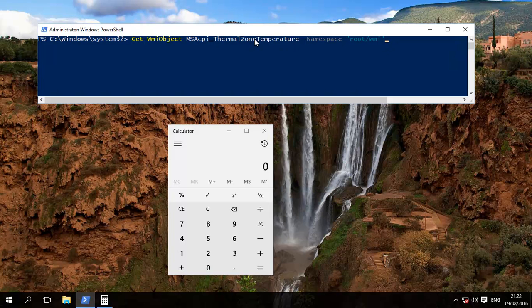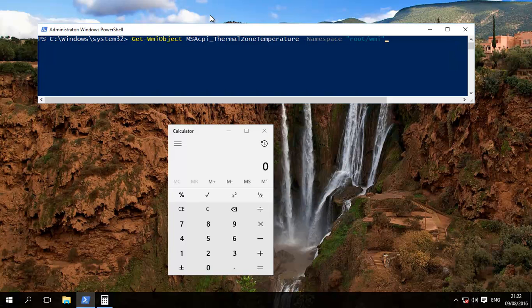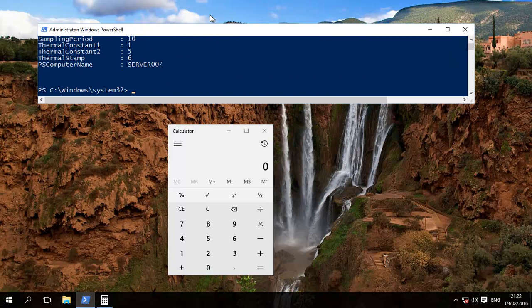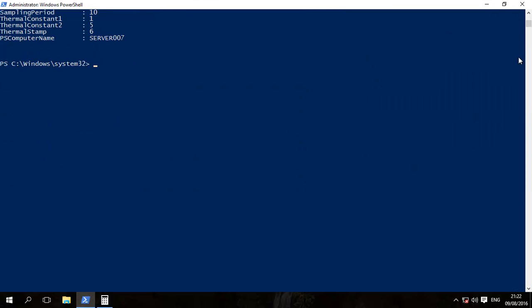Don't worry, we should have this command in the description. Just copy and paste that into PowerShell. Run it. I'll now make the screen larger.